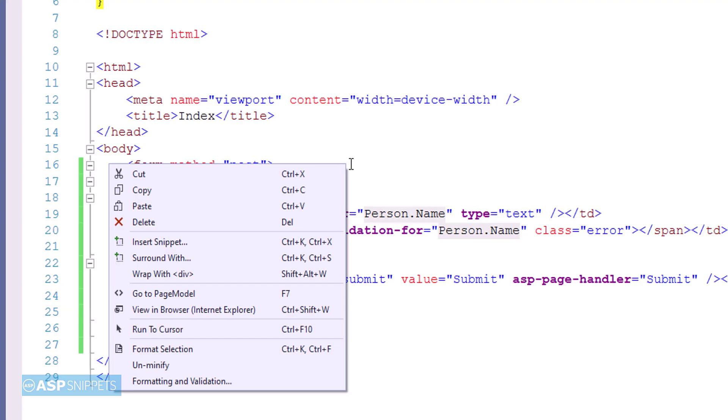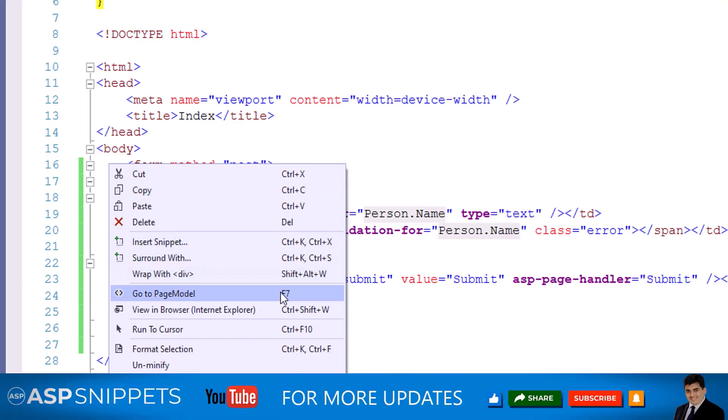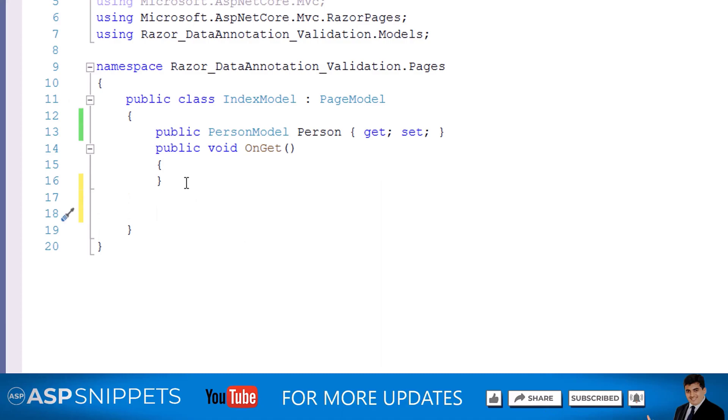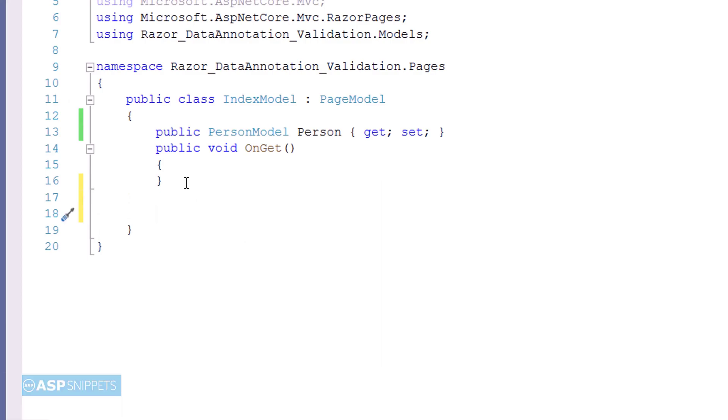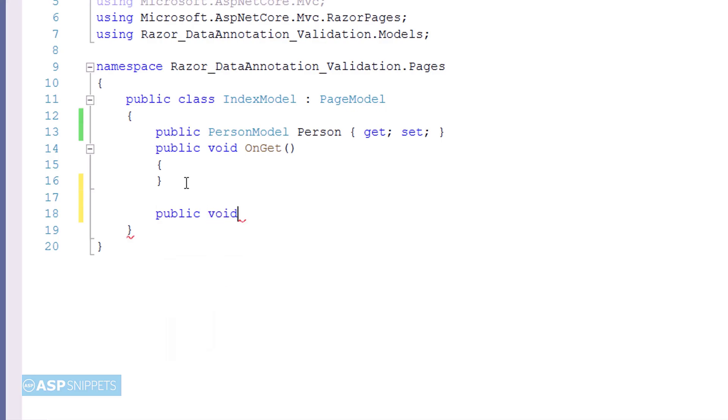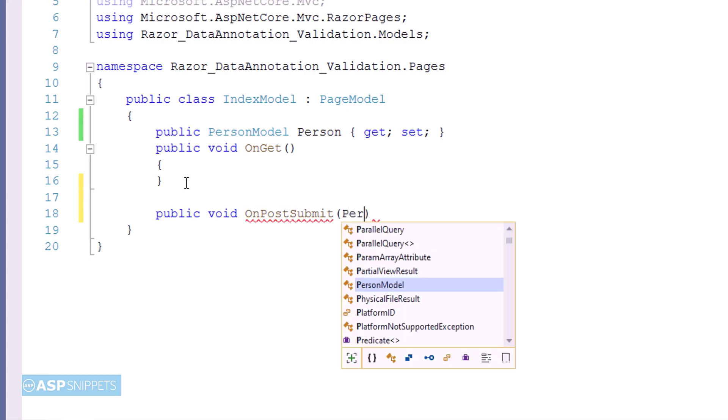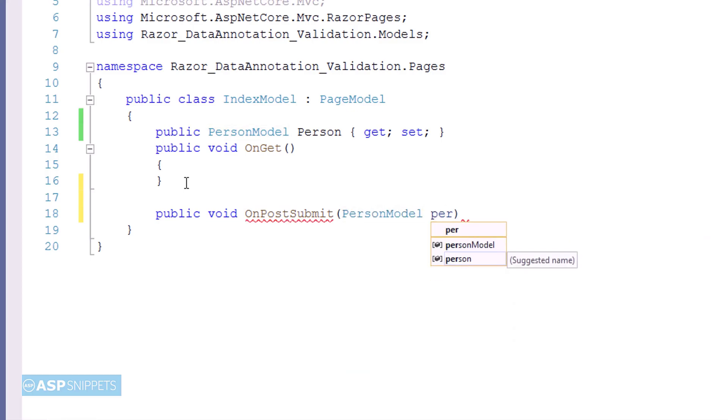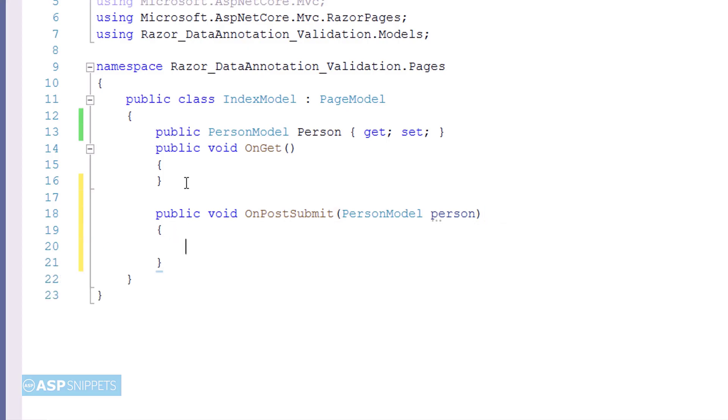Now again, let's move back to the index model class. Here I will be adding another handler method OnPostSubmit. Here, OnPost prefix is required before the method name, and it is not required to specify in the razor page inside the asp-page-handler attribute. But here you need to specify the prefix as OnPost. I am passing the person model class object as parameter.